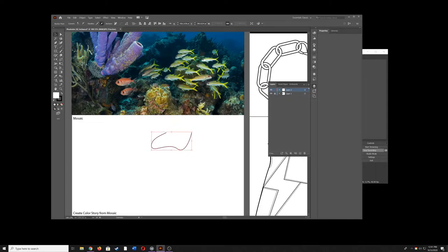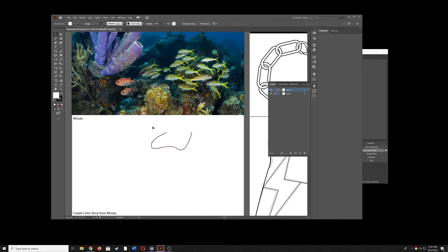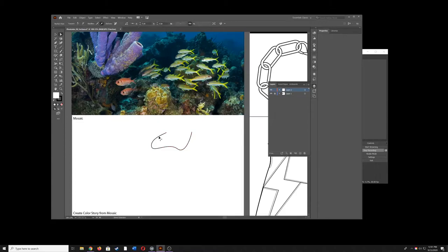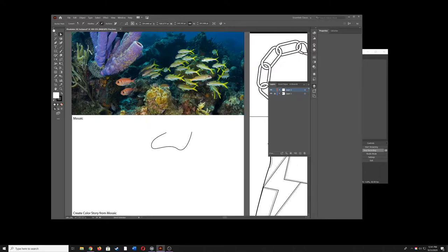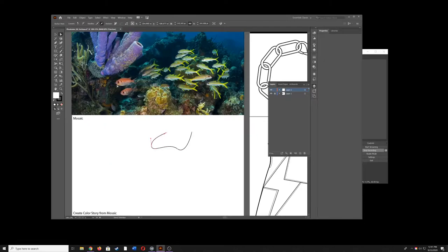Another problem that often happens is your edges aren't showing. So you grab your direct select tool and you click on your object and you don't see any transformation handles or anchors. To solve that you should always do this with every file. Make sure your edges are showing. View, Show Edges. If it says here show edges then click it and then you can see your transformation handles.